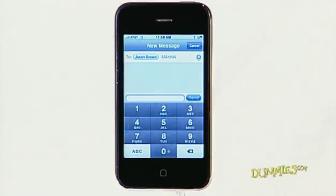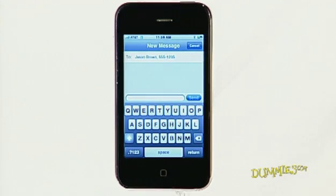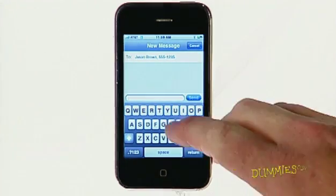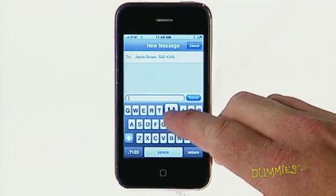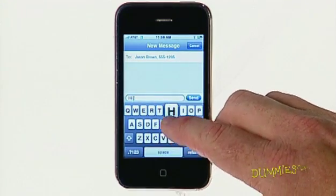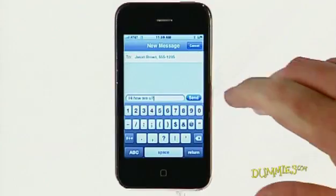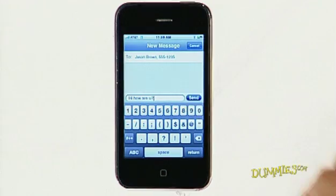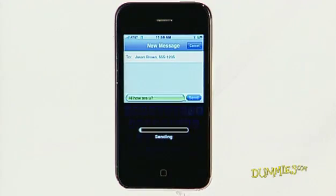Type your message using the keyboard. When you've finished, tap the Send button.